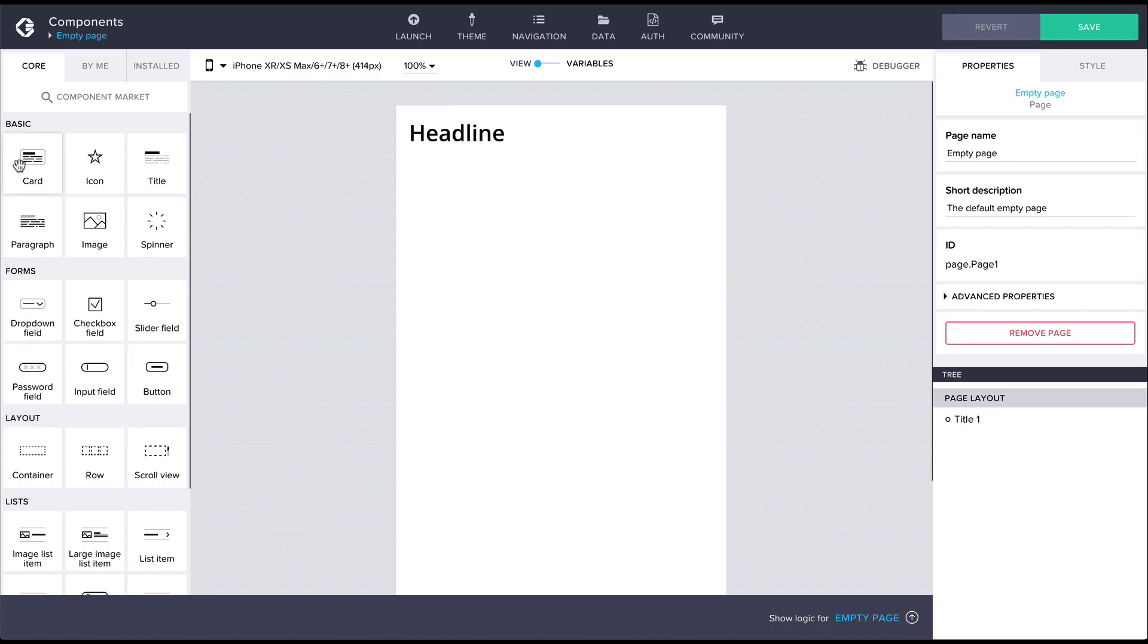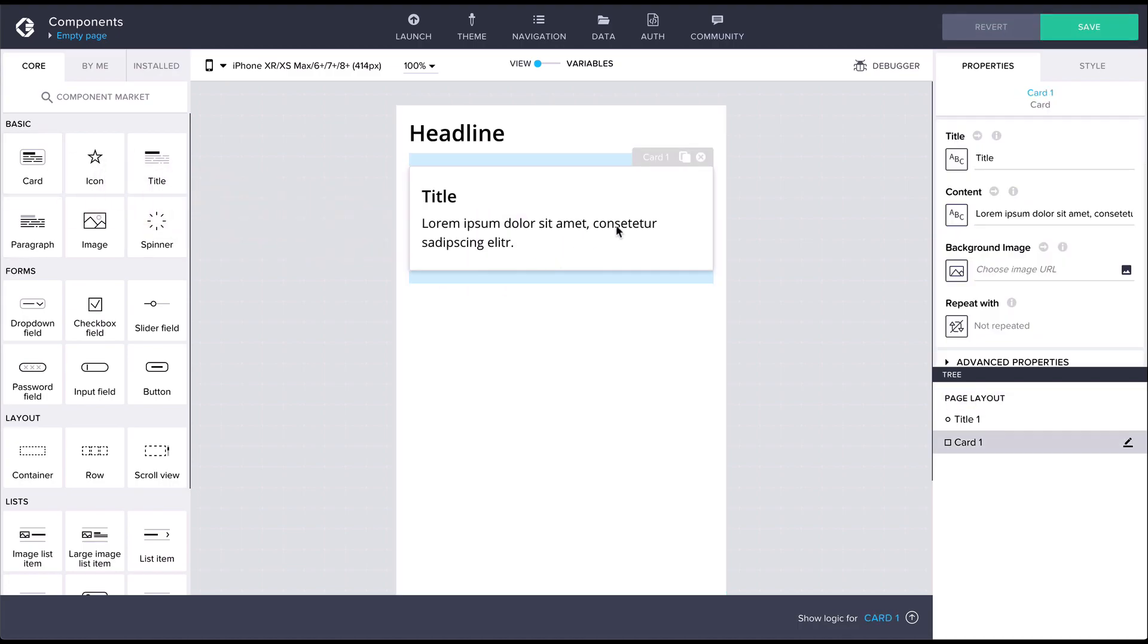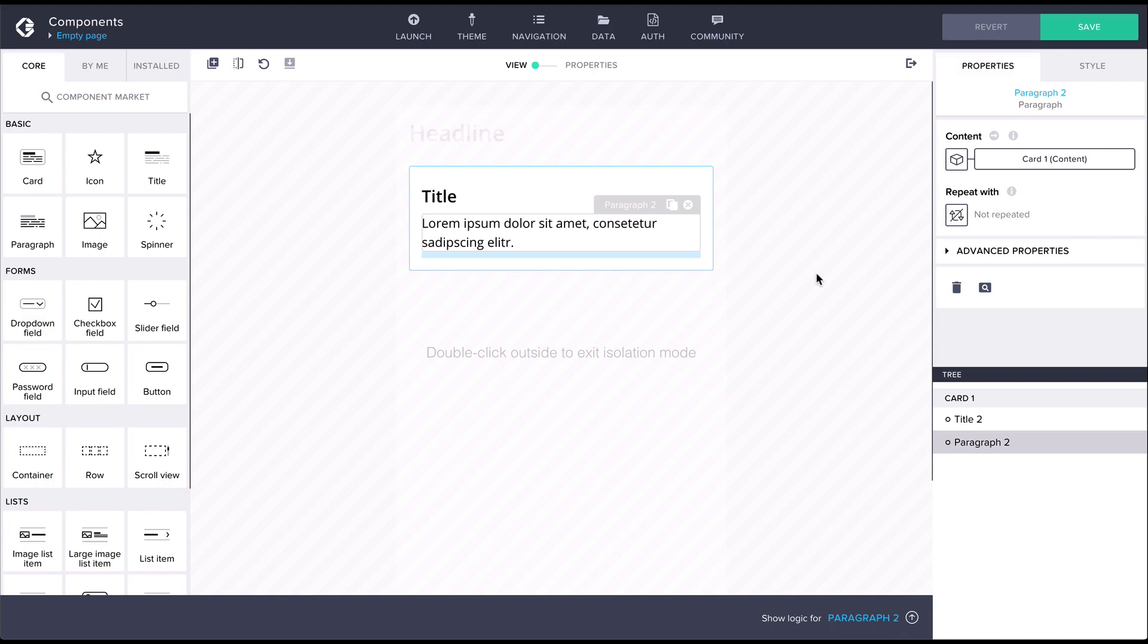Some view components are made up of several view components and have their own view canvas called composite canvas. These are known as composite components. In the following videos we'll also go through how to create your own composite components.